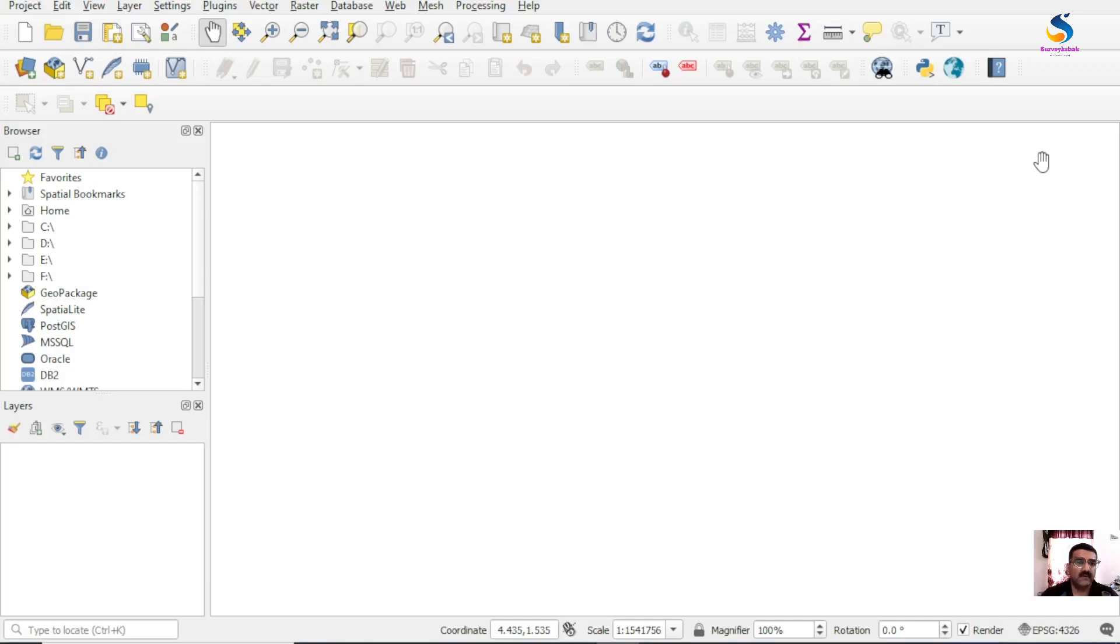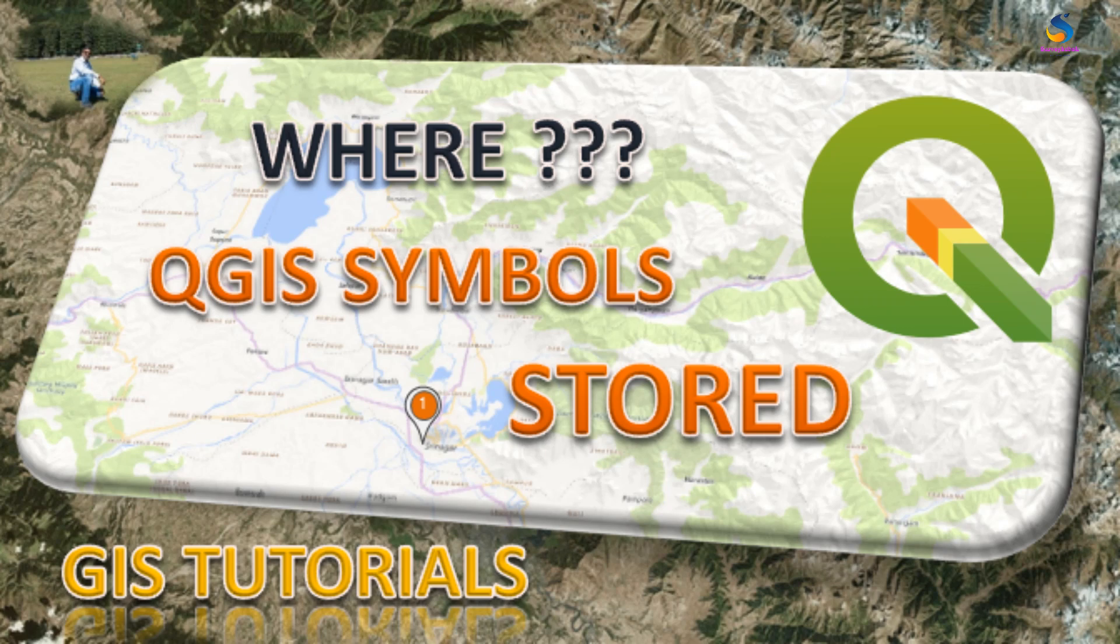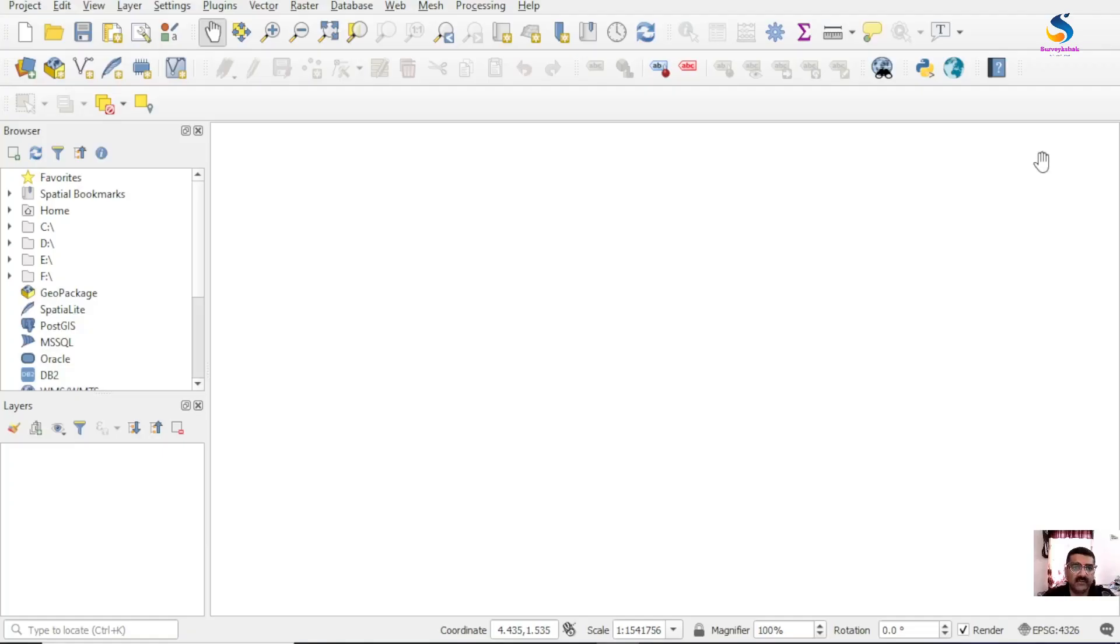In this video we will learn how to assign an SVG marker symbol to a point layer and save it as a QML, and use it in another system and another version of QGIS. So how to do that, let's have a look at this.